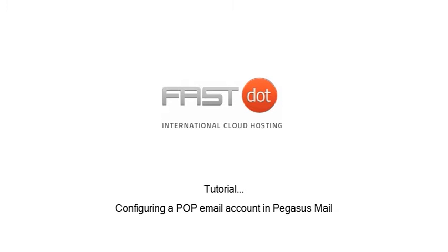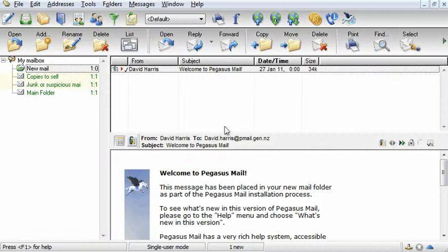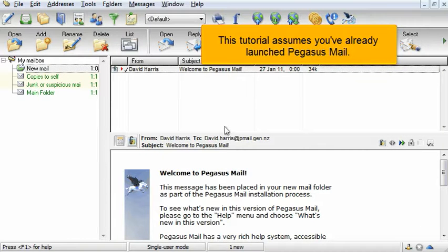Configuring a POP email account in Pegasus Mail. This tutorial assumes you've already launched Pegasus Mail.